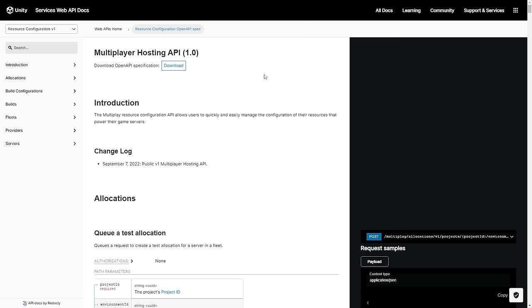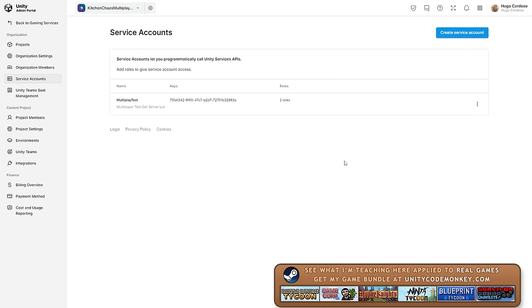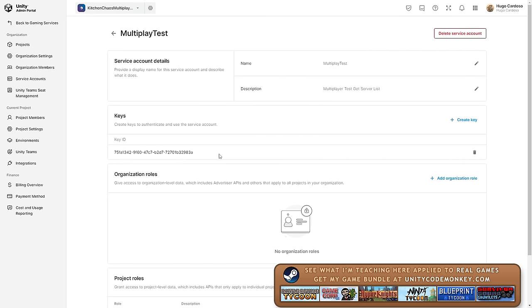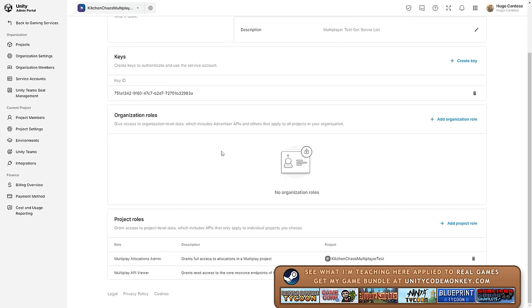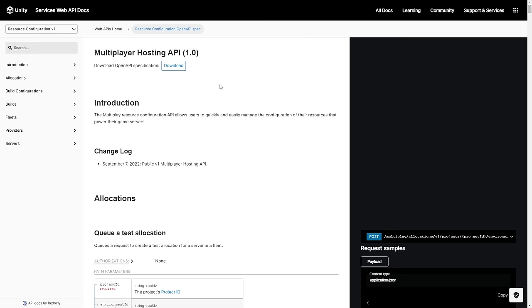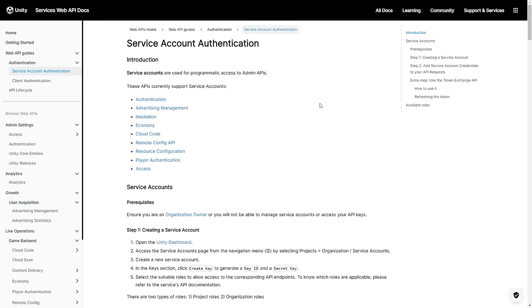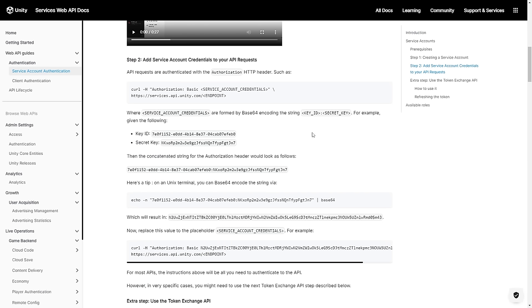That part actually exists on the web API. In order to use this web API, you need to create a service account. Back in the dashboard, go into Projects, then over here go into Service Accounts. Here you can create a brand new service account. When you do, then you can generate a key, and down here you can give it some permissions. The important one for the server browser is the Multiplayer API Viewer. After that, you can now access this web API from anywhere like inside Unity. For the endpoint, it's the one for listing servers — this returns all of the servers — although this API call requires authentication.